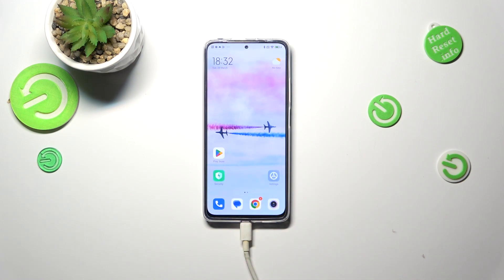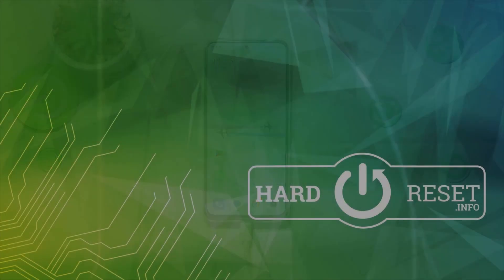All right, so basically that's all. This is how to check the total screen time on your Redmi Note 11 Pro. Thank you so much for watching. I hope this video was helpful, and if it was, please hit the subscribe button and leave a thumbs up.